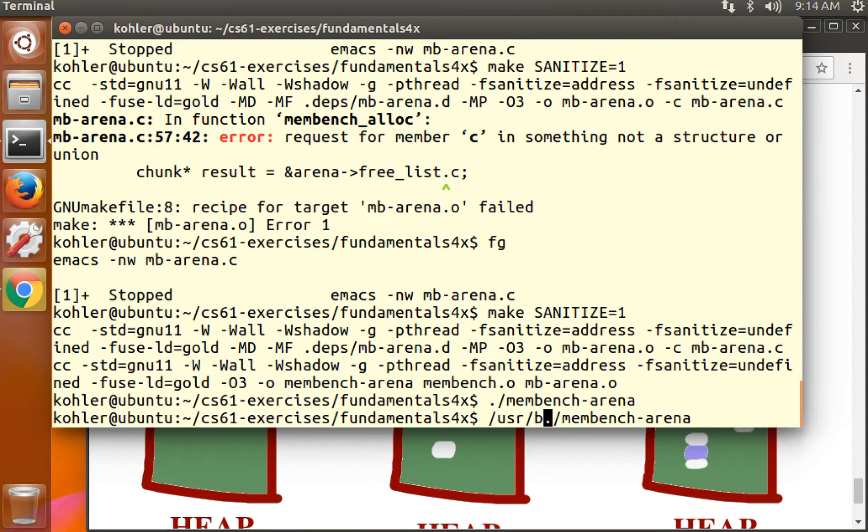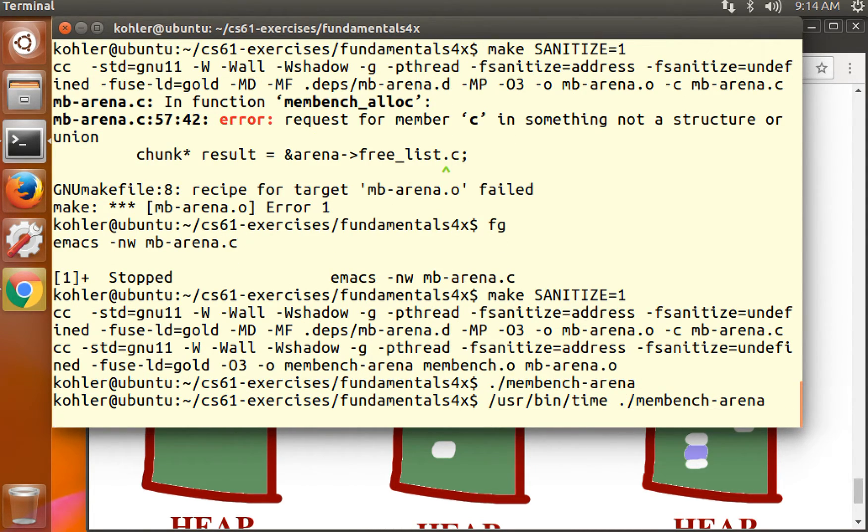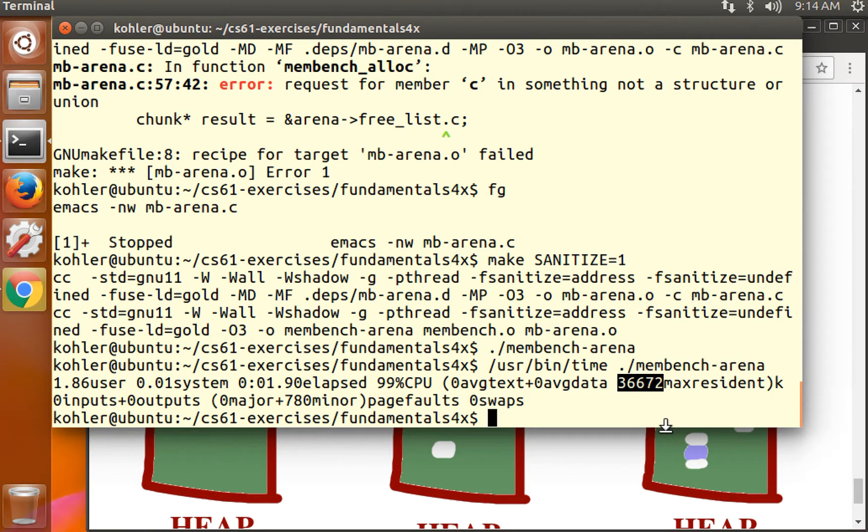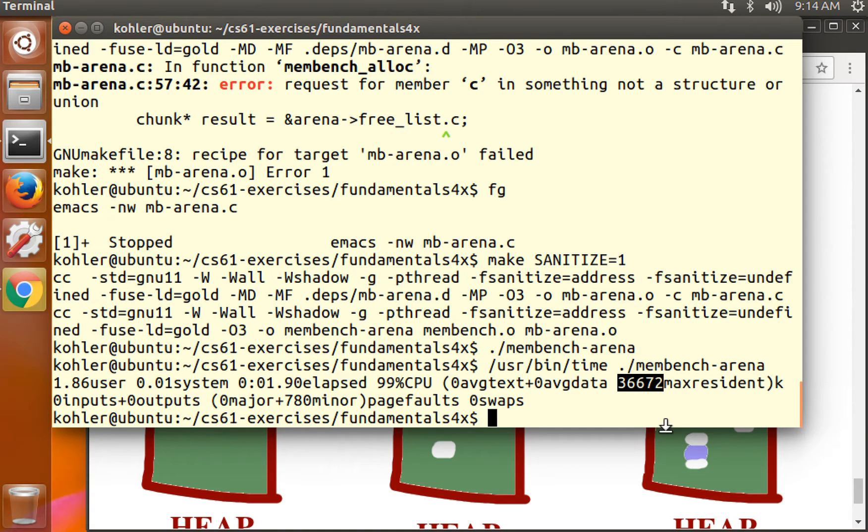Let's use user bin time. Look at that. 36,672 max resident. So we've reduced the peak size of memory usage of this program by more than a factor of 10. That's a pretty good hint that we are correctly using our free list.